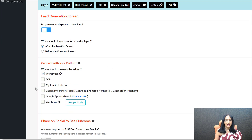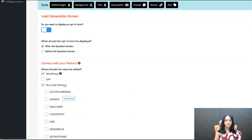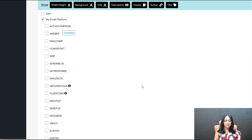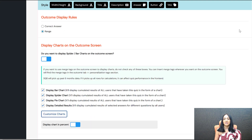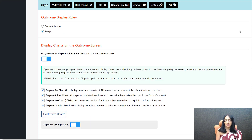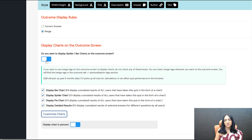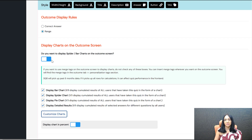Lead generation is connected to your email platform right here — whichever platform you want to connect SQB with, you can connect it here. You can also display different types of charts based on the quiz outcome results. If you want to show charts in the PDF report, make sure this option is enabled. That's what I'm doing here — I want to display charts in my PDF report, so I have enabled this option.